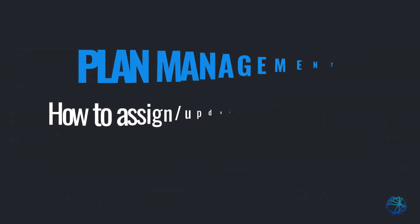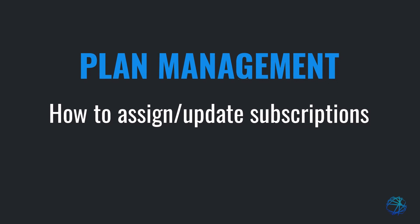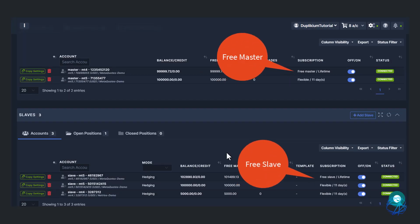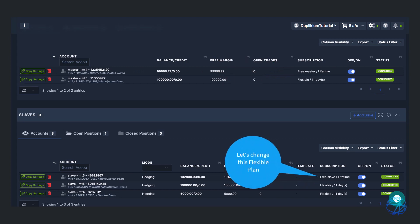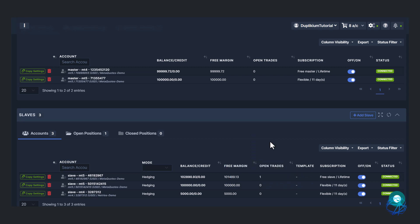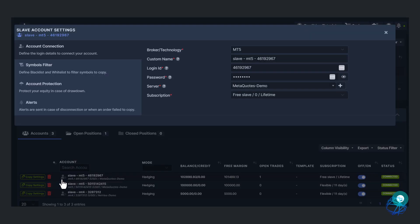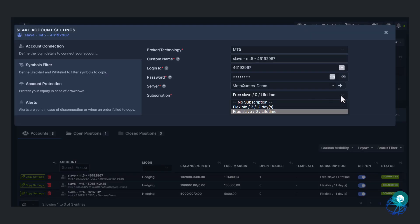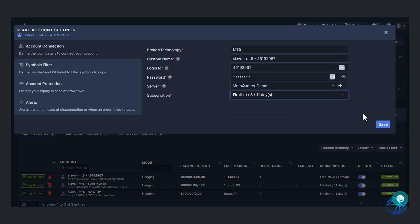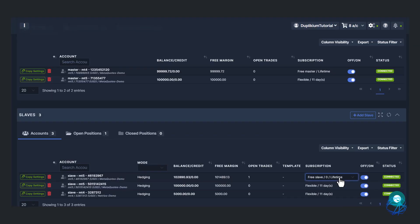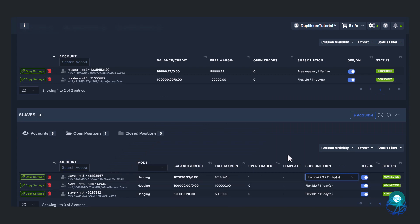Here's how you can update your subscription in your cockpit. You'll notice that my first master and slave accounts are on the free plan. In this case, I want to update my slave account to the flexible plan so it becomes unlimited. There are two ways to do this. You can click the account settings icon, choose the flexible plan under the subscription field, and hit save. Or, you can directly click on the plan here, and then choose the plan you want to assign.